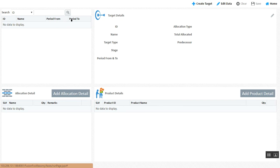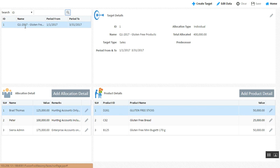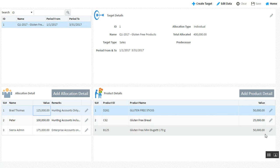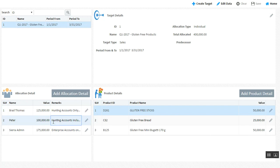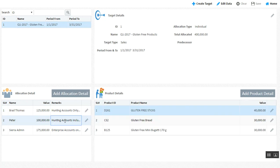If it's a value-based target, you have an option of delegating item-wise targets also. For Q1 2017, you can determine a target for a salesman called Brad, and you can break down that target. A target of 125,000 can be broken down into 50,000 for product X, 25,000 for Y, and 50,000 for Z. So targets can be broken down to an item-specific level.